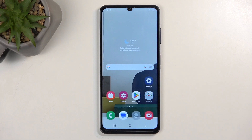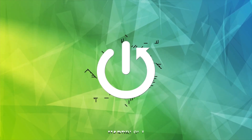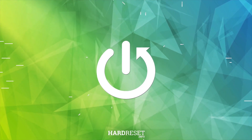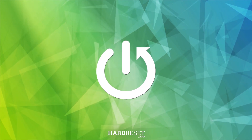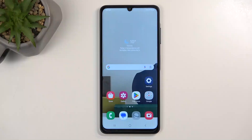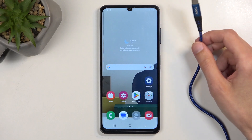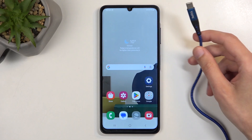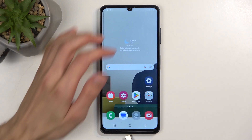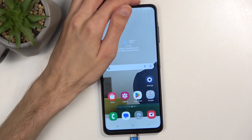Welcome. In front of me is a Samsung Galaxy A06, and today I'll show you how we can wipe cache partition on this phone. Now for this you will need a cable — plug it into your computer and then connect it to your phone.